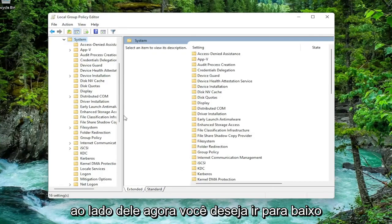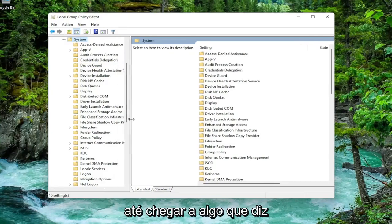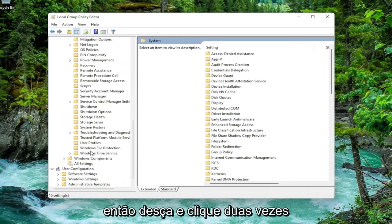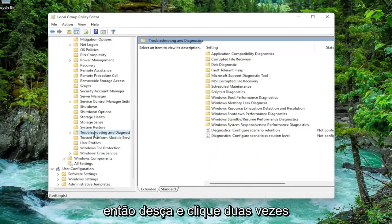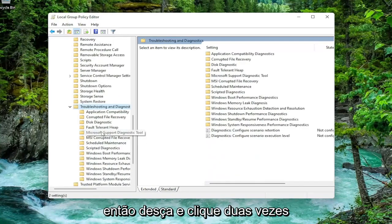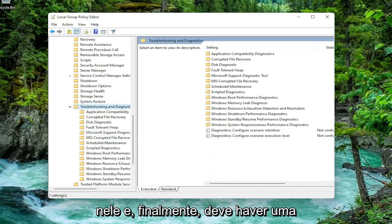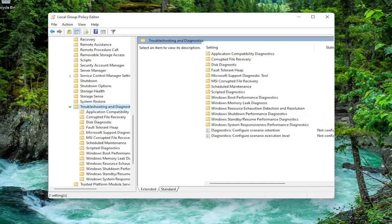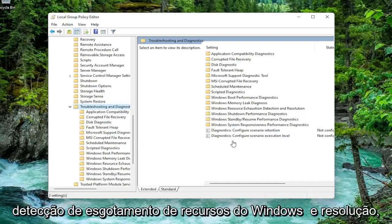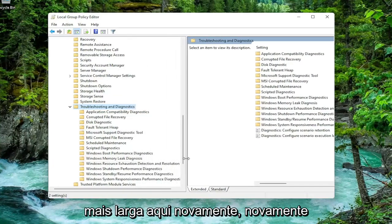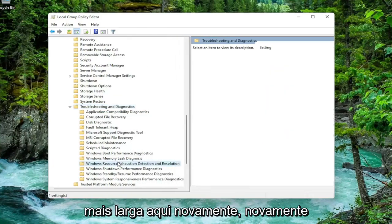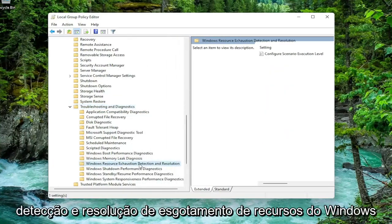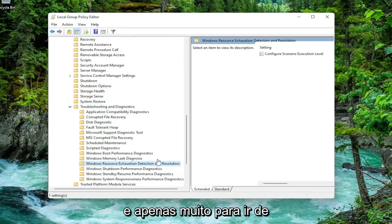Now you want to go down until you get to something that says troubleshoot and diagnostics. So just go down and double click on that. And then finally there should be a folder in here that says Windows Resource Exhaustion Detection and Resolution. So I'm going to just make this a little wider here again. So again, Windows Resource Exhaustion Detection and Resolution.